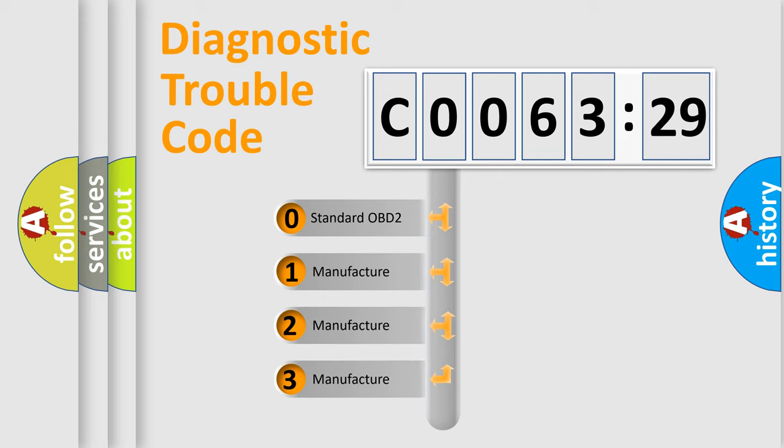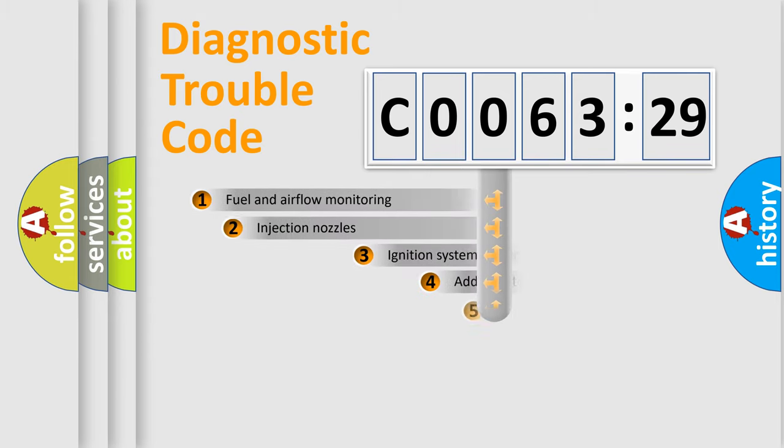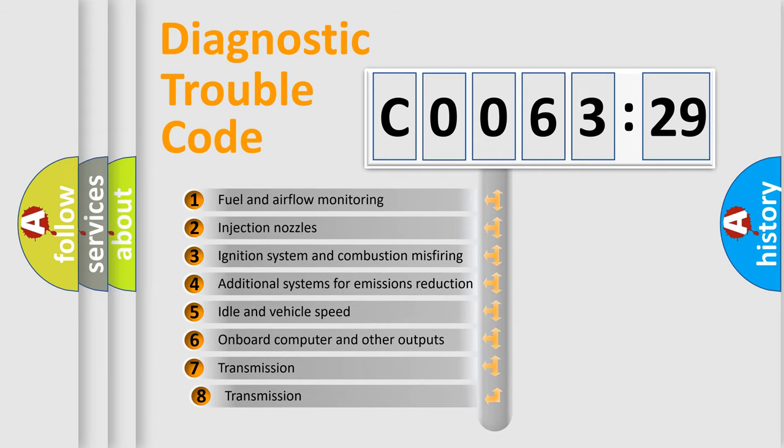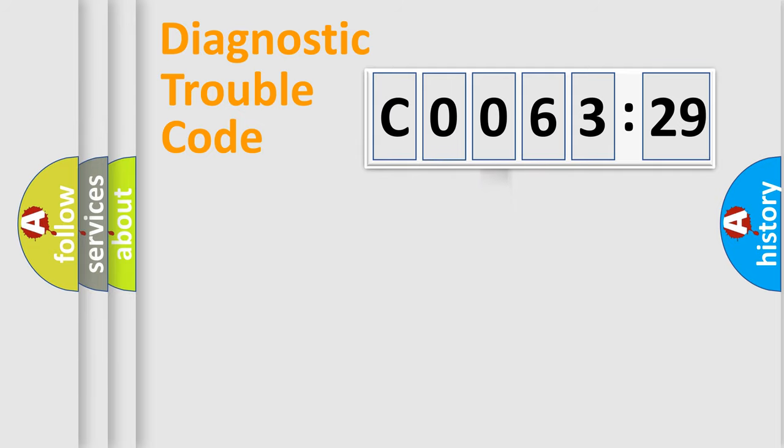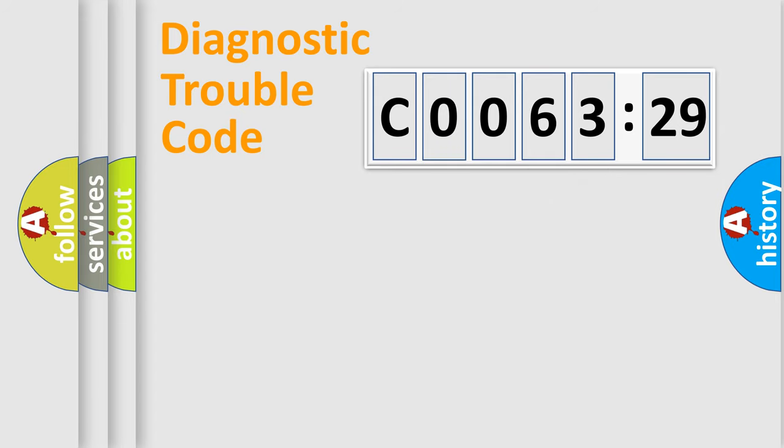If the second character is expressed as zero, it is a standardized error. In the case of numbers 1, 2, 3, it is a more prestigious expression of the car-specific error. The third character specifies a subset of errors. The distribution shown is valid only for the standardized DTC code. Only the last two characters define the specific fault of the group.